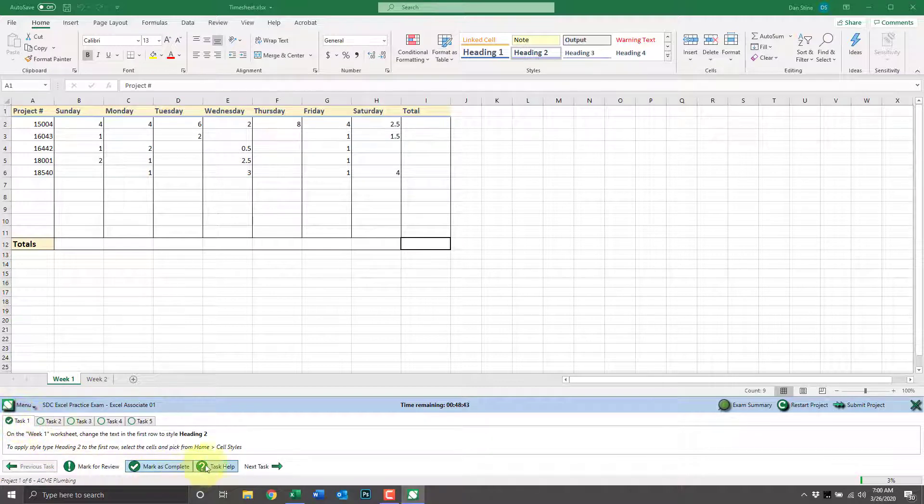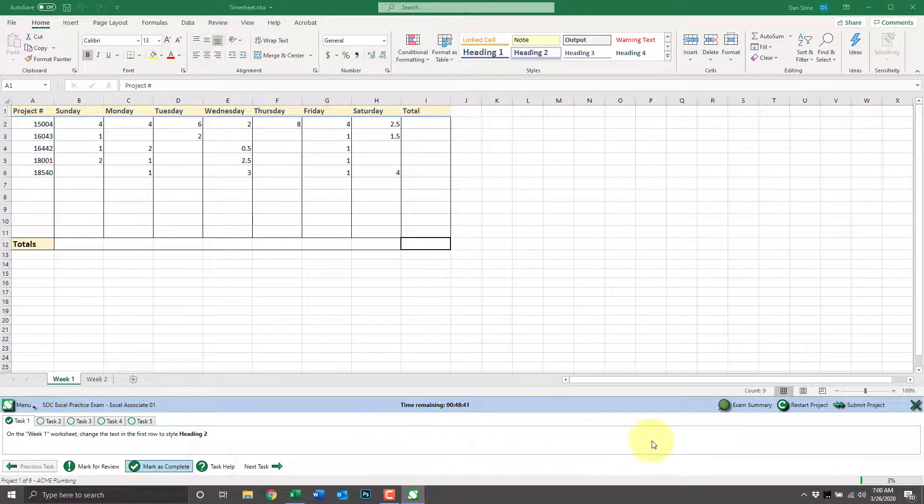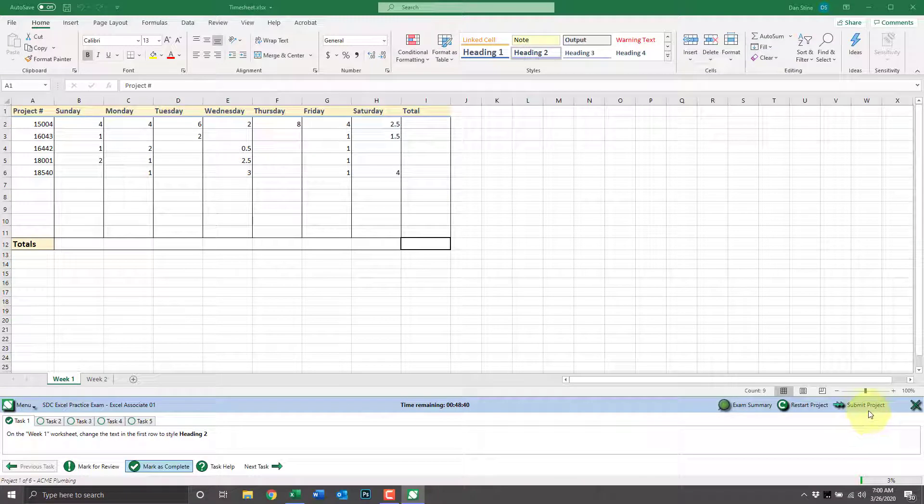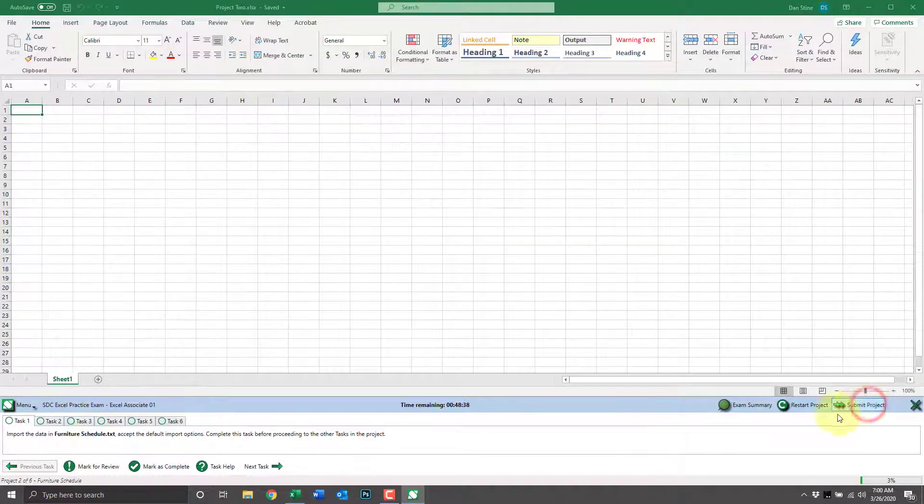To move on to the next project, click submit project. Now we're on project two of six.